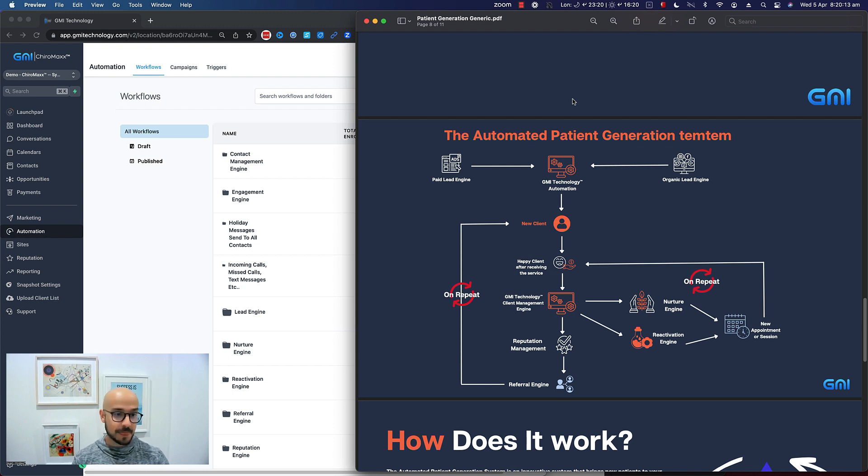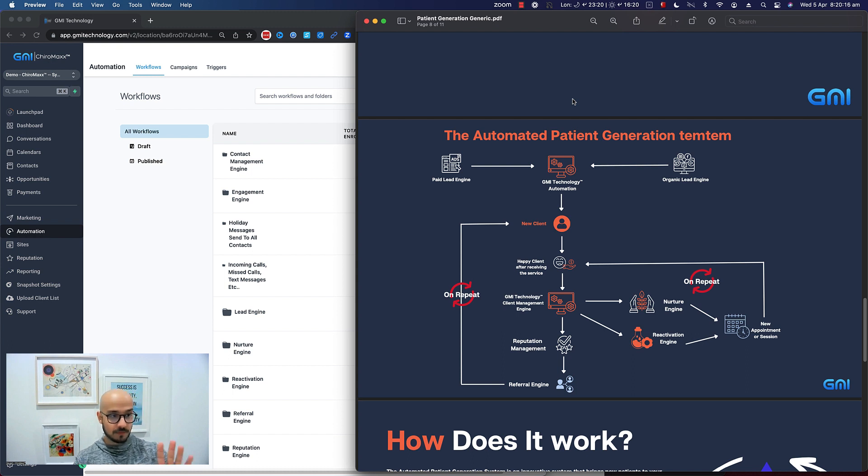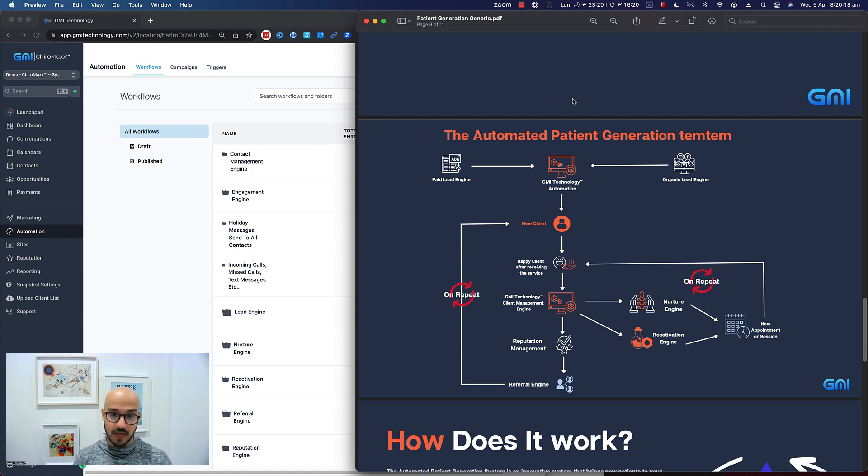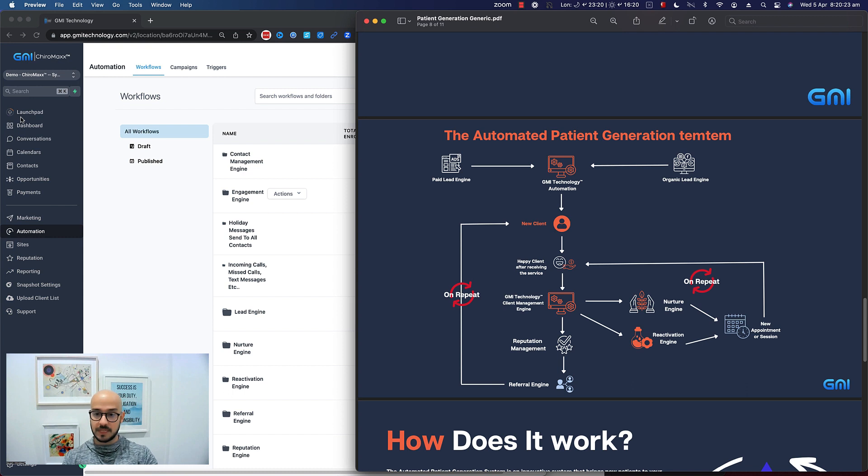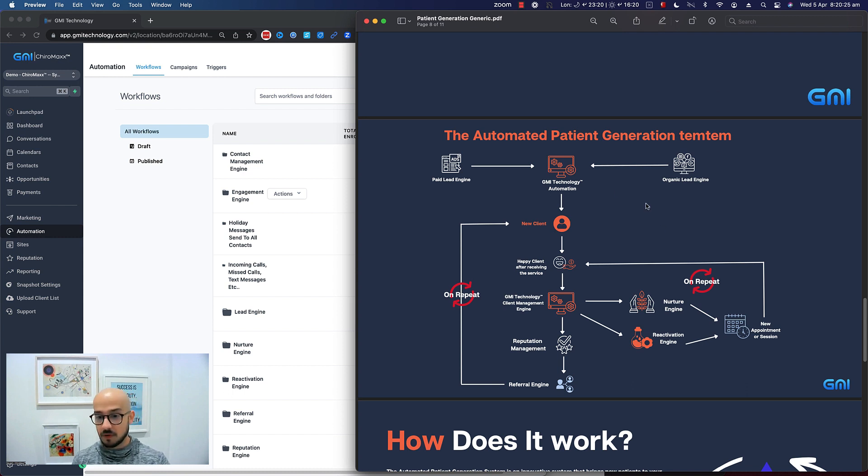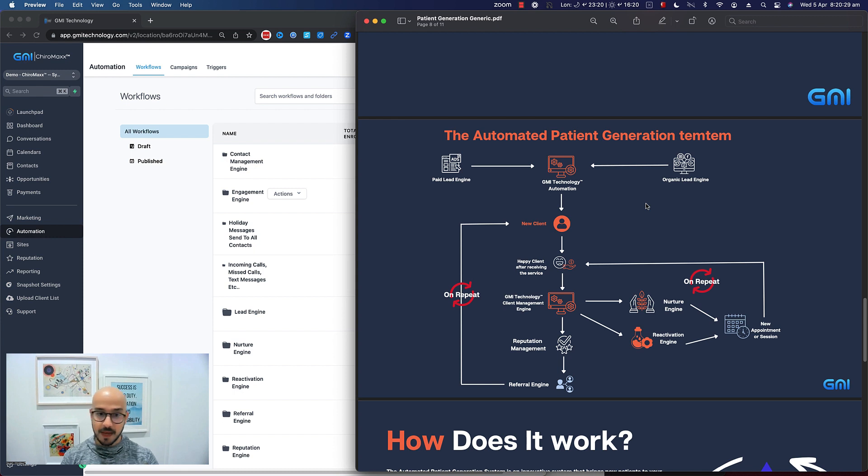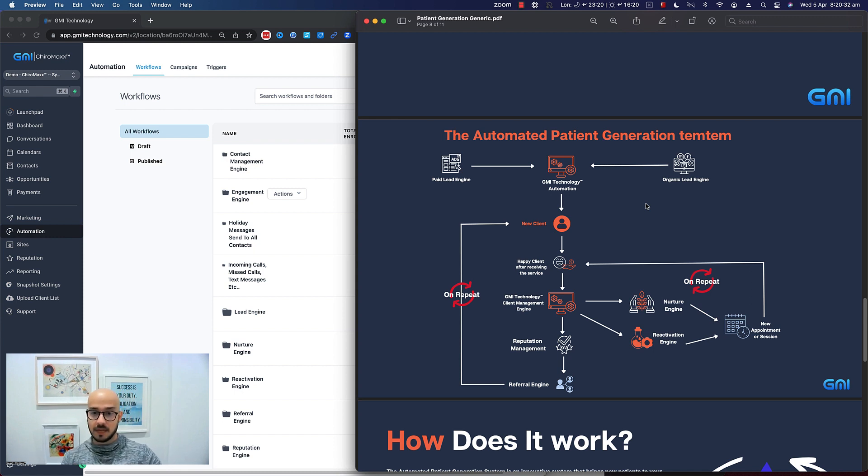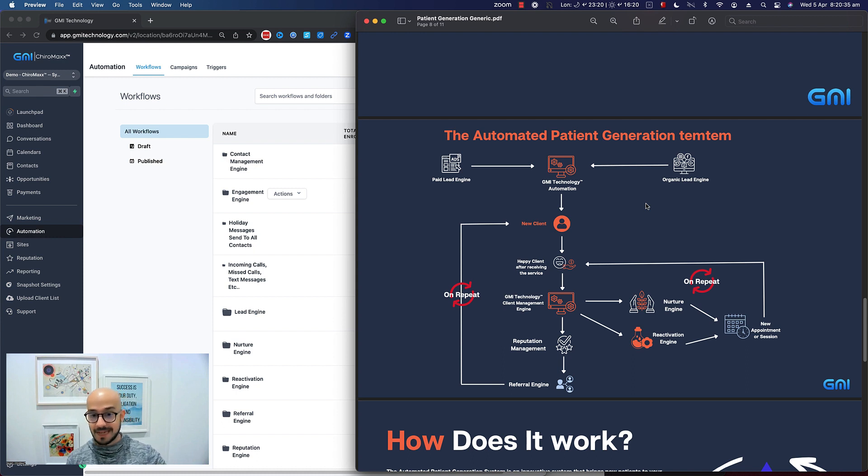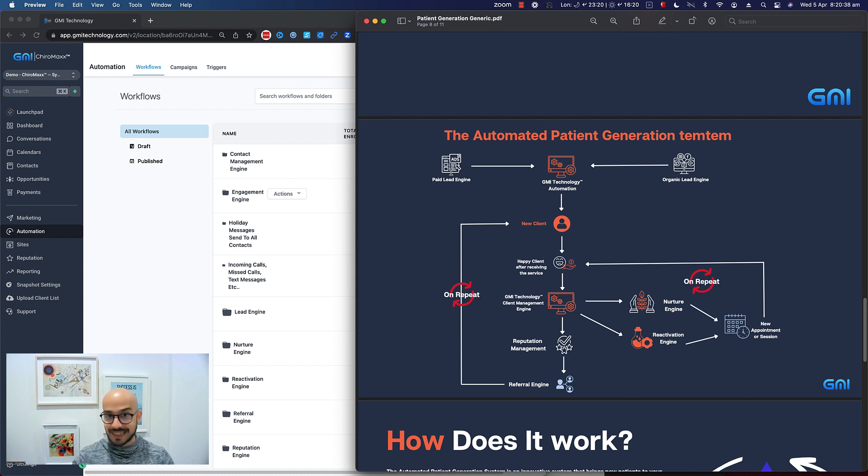On the left-hand side you see the platform ChiroMax and the automations that we have, and on the right-hand side I just put it into a small presentation that is easier to understand. So what's going to happen is, let's say we're going to get leads or patients via paid advertisement—the paid engine that we have—or the organic lead engine that we have.